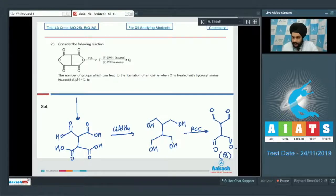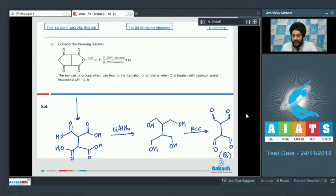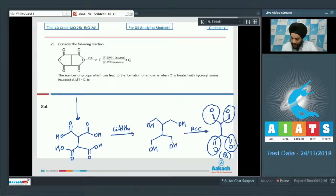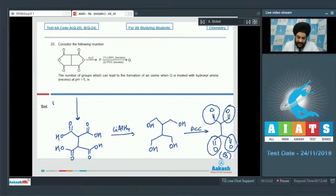All four aldehyde groups in Q can form an oxime upon reaction with hydroxylamine at pH 5 (with excess hydroxylamine). Therefore, the number of groups that can form an oxime is 4. The answer to question 25 is 4.